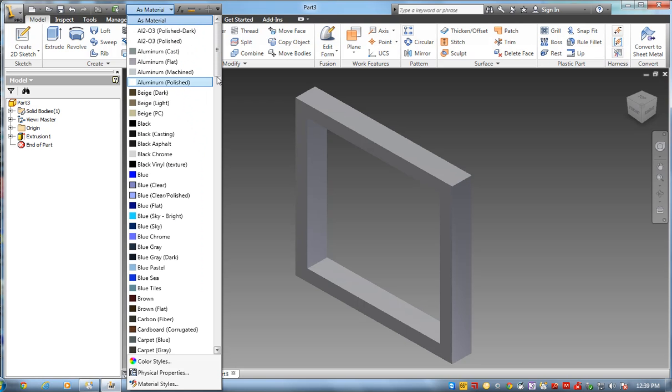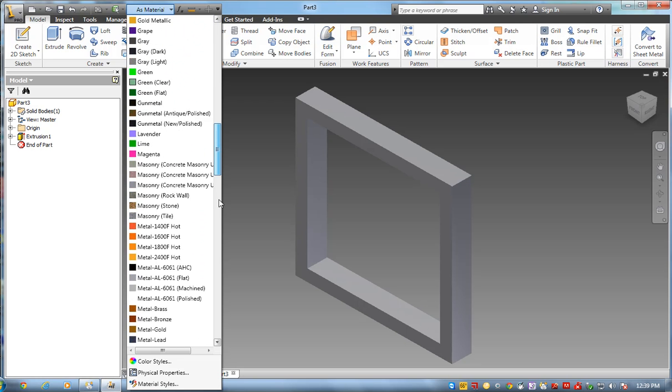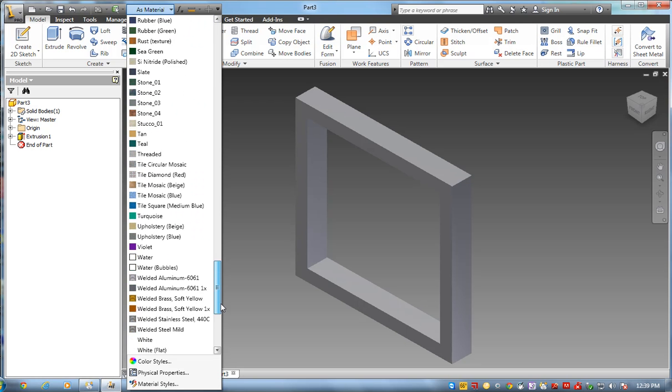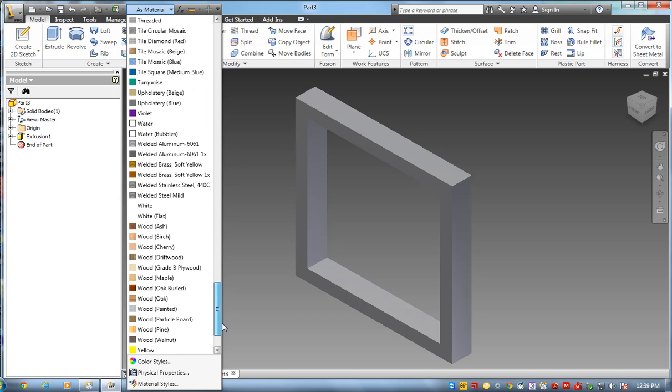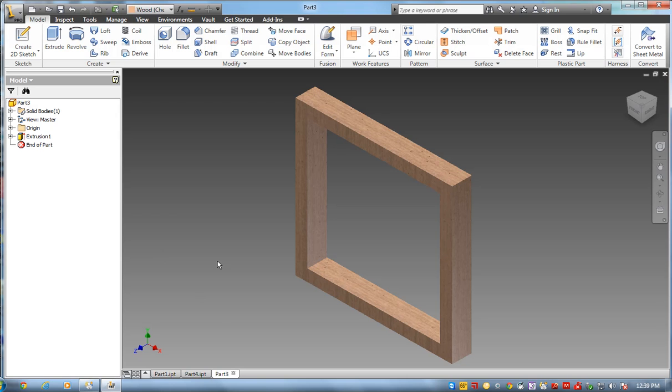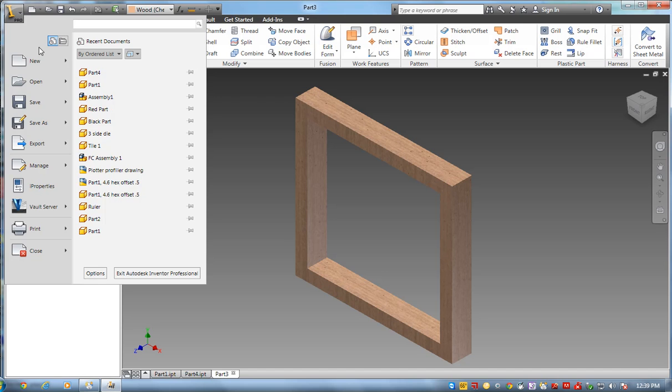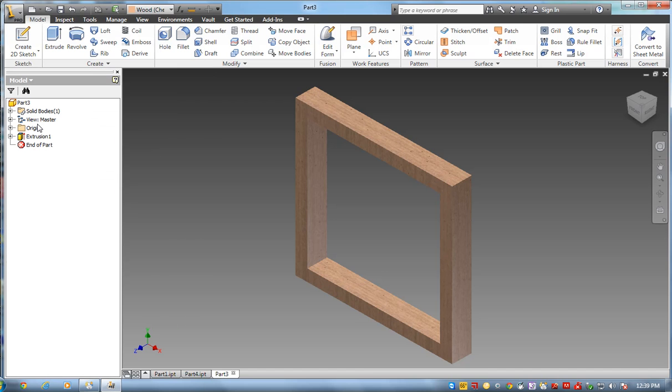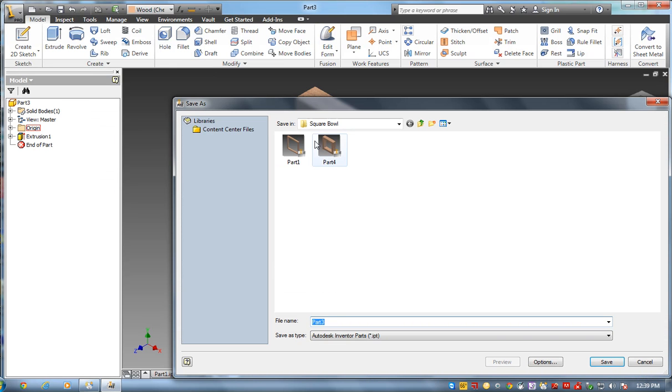And I'm going to set this as a cherry wood. I'll go down to the cherry wood. And it's very important, I save all my parts in the folder. I'm going to go to save as. And I have a folder called square bowl. This is actually going to be part 2.